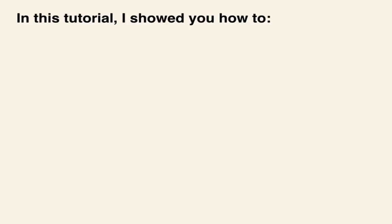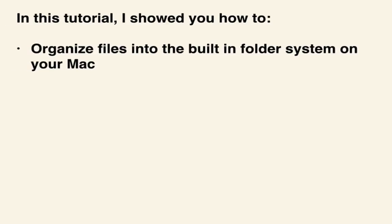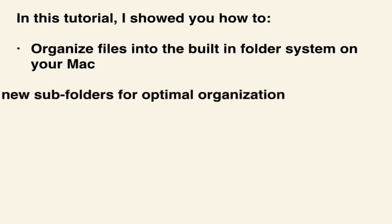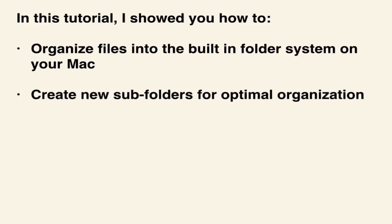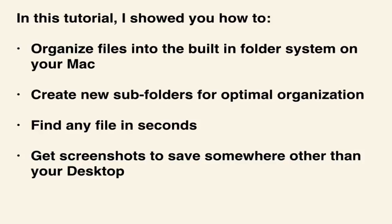In this tutorial, I showed you how to organize files into the built-in folder system, create new subfolders for optimal organization, find any file in seconds, and move your screenshots to somewhere other than your desktop. Thanks for watching!